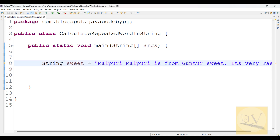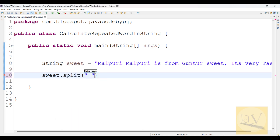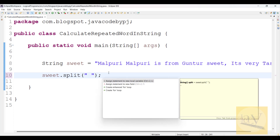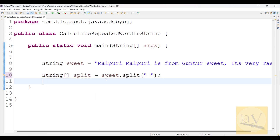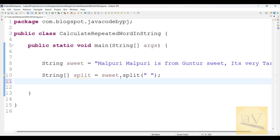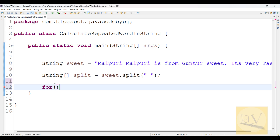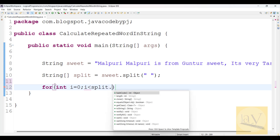First, I am going to split this string using the split method: 'sweet.split()'. Here I am going to mention just quotations. You can observe this statement - when a new local variable, see string array, it is going to be returning. Now I am going to iterate on this split array. For int i equals to zero, i less than split dot length.